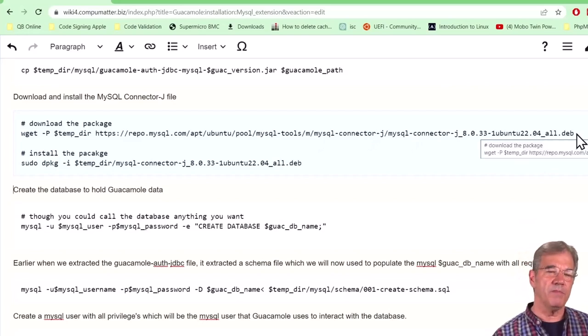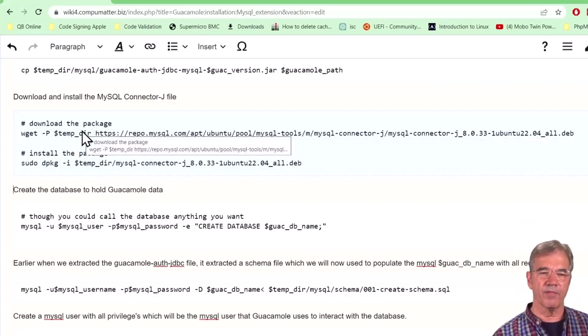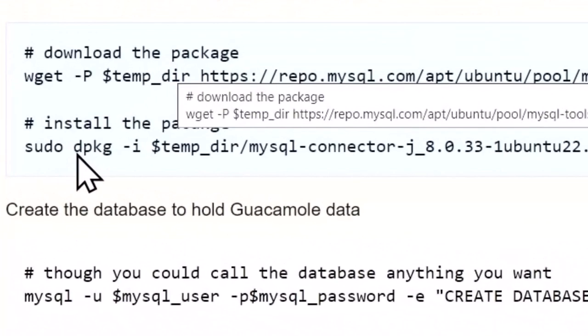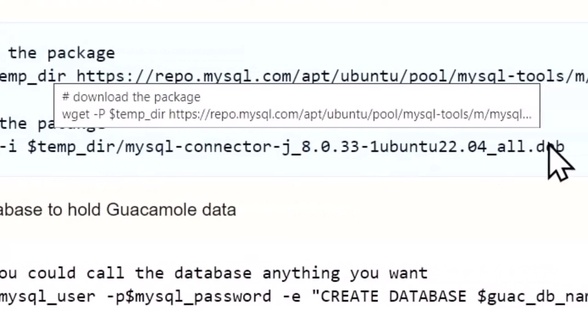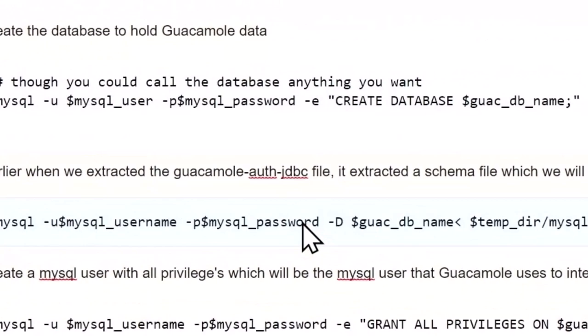That will put the DEB file in your temp directory. Then you've got to run the dpkg command in order to install it. And you can see the temp directory and a path to that Debian. That will install the file.